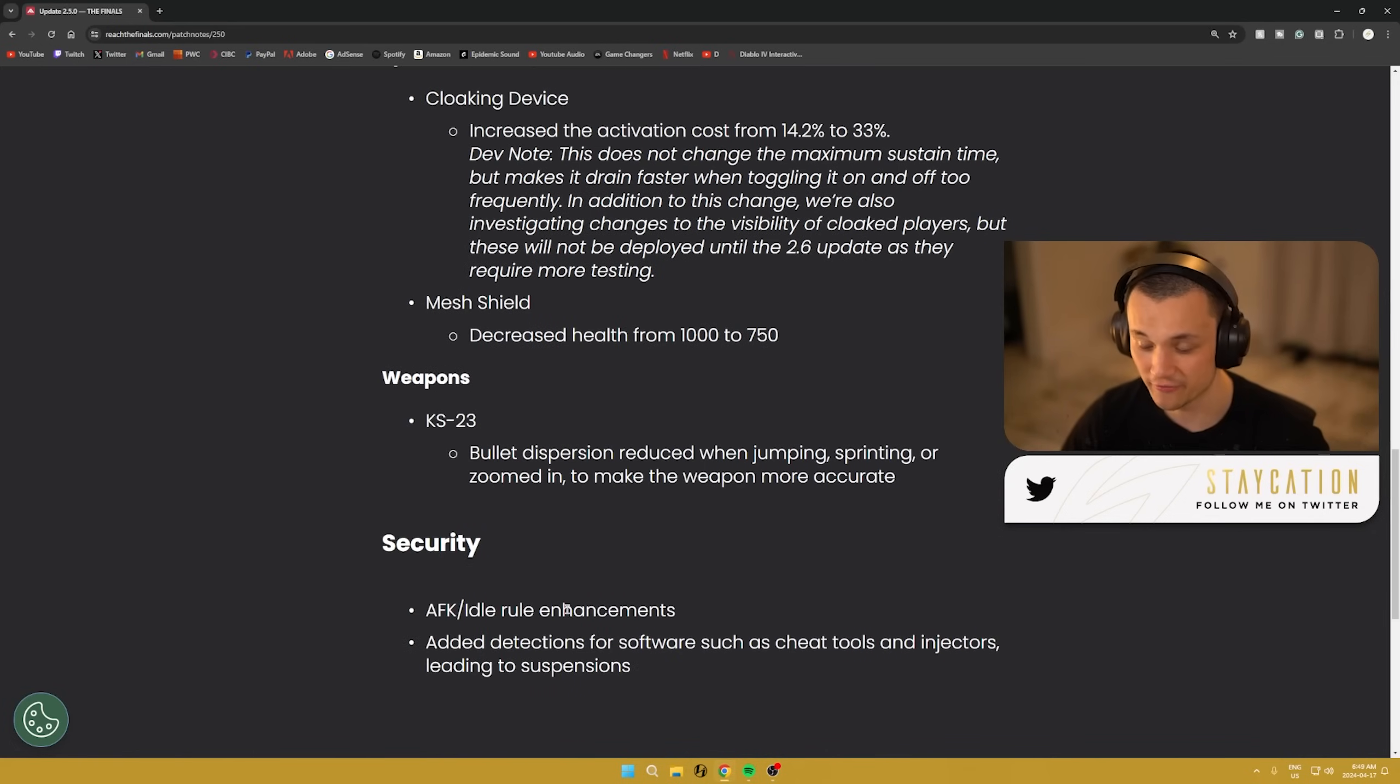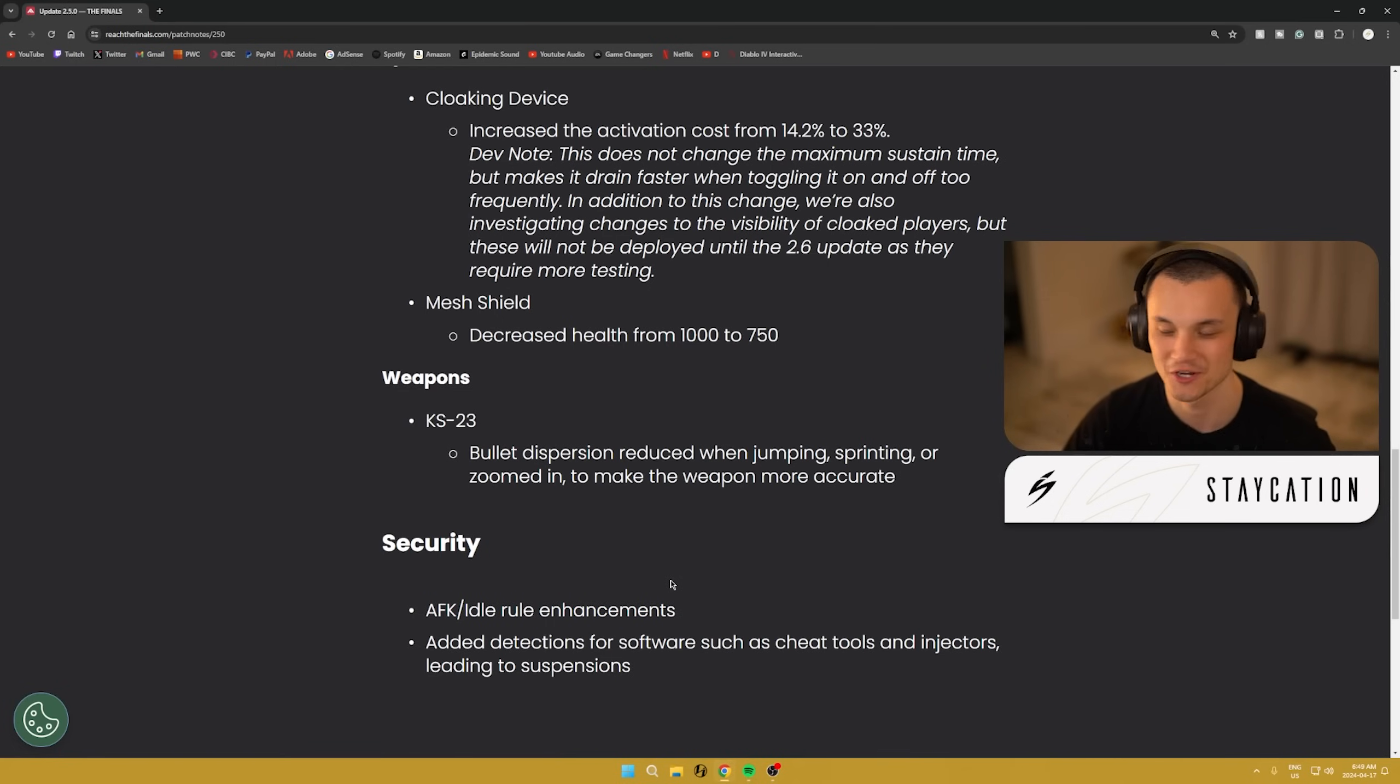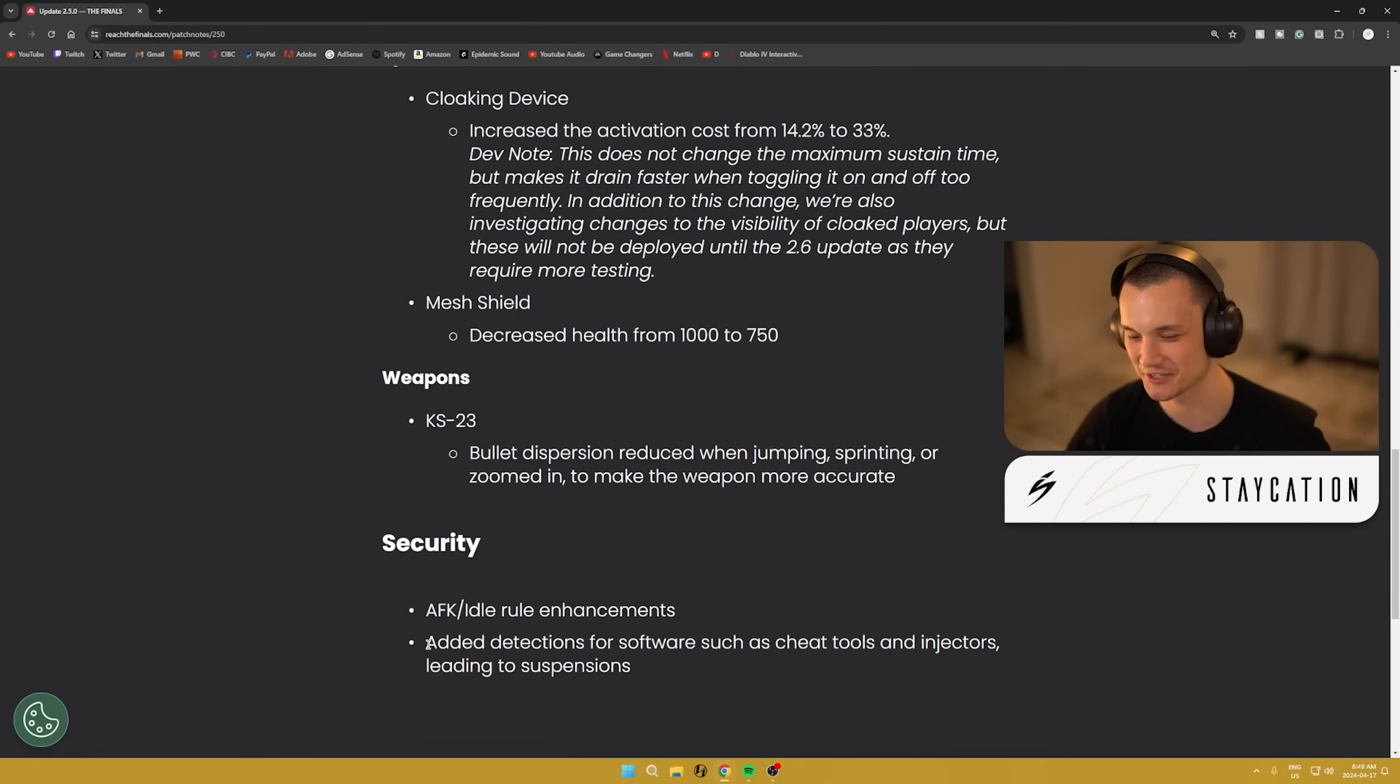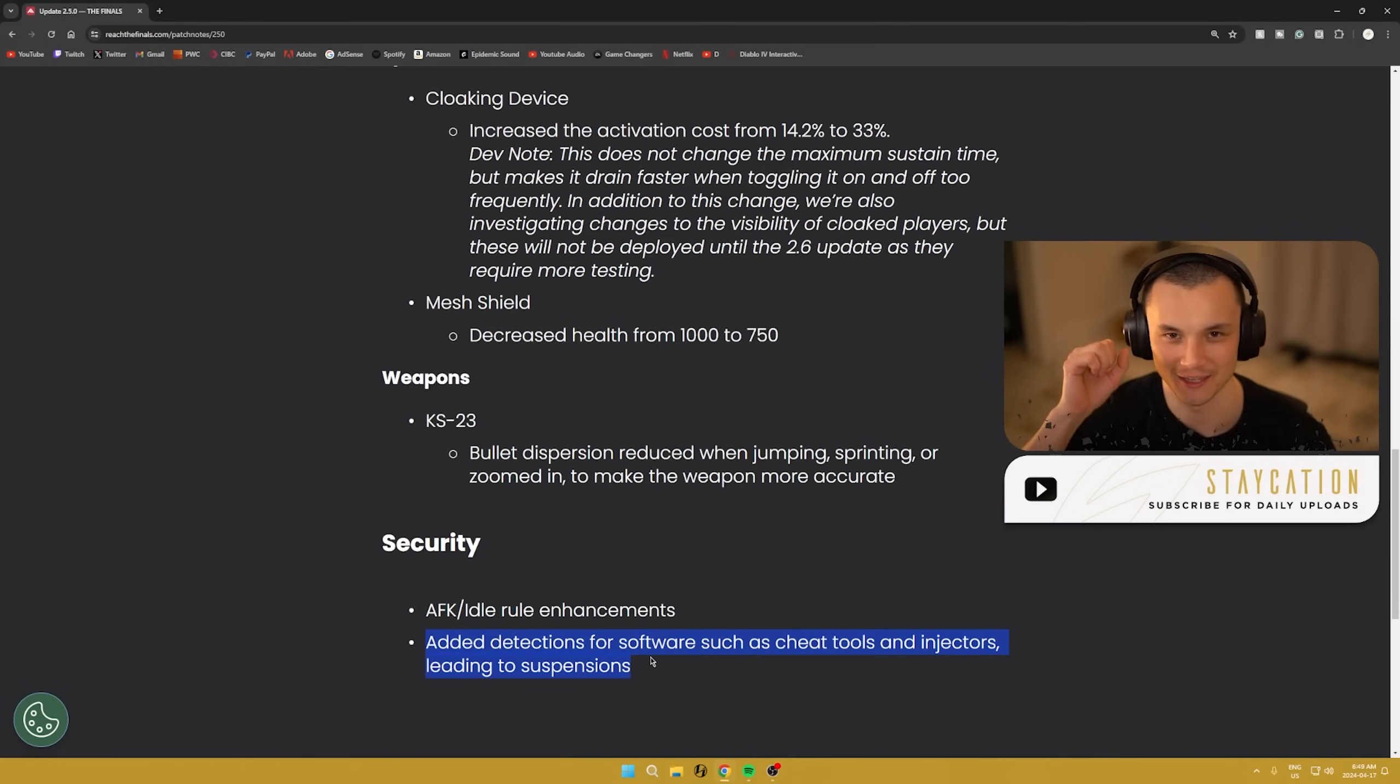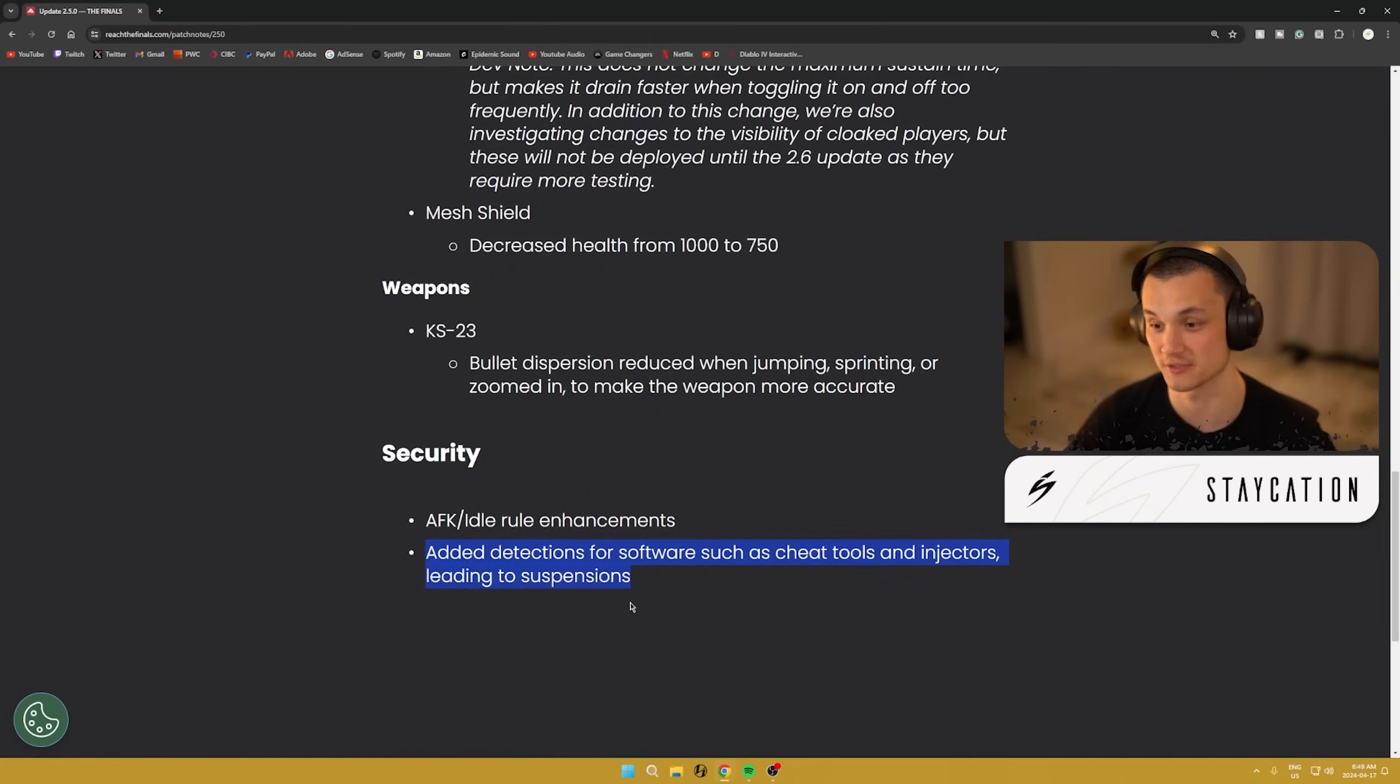To finish it off we also have a little bit of a security update. AFK and idle rule enhancements. I don't really know what exactly this entails but maybe there's less harsh rules on AFK penalties. They also added detections for software such as cheat tools and injectors leading to suspensions. We love to see that. I just played last night and I ran into like two cheaters. It's not a good time. I get really salty when I run into cheaters. It completely killed the experience.